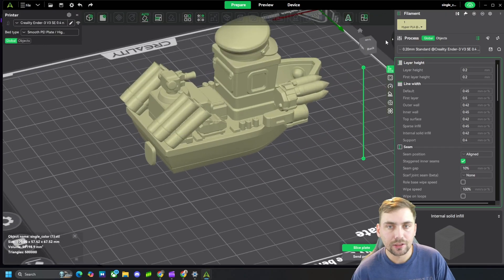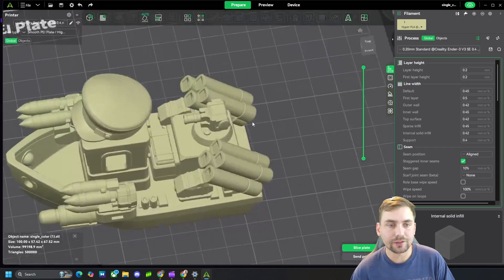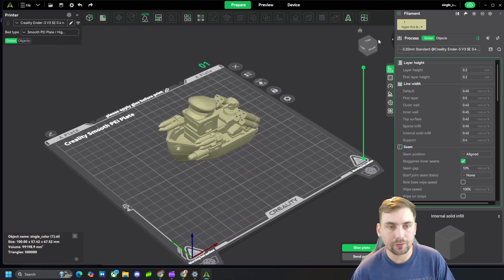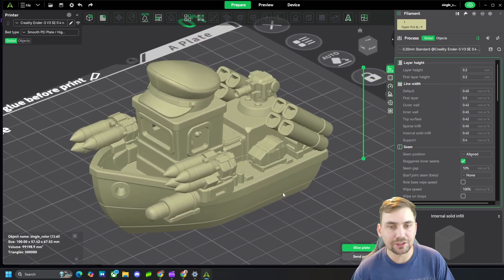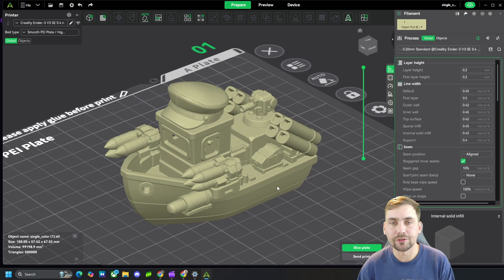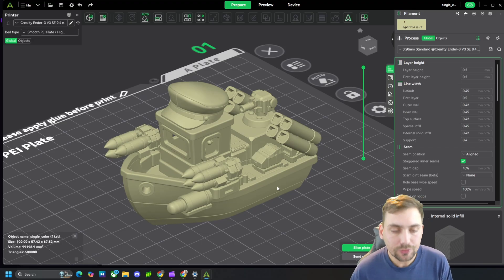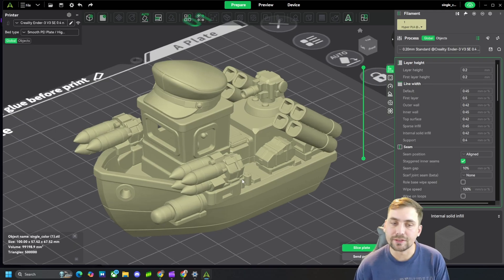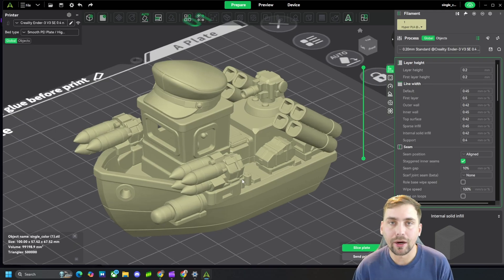But besides that, this is a pretty good looking model that we made with ChatGPT and then uploaded to Maker World image to 3D generation tool. And this is the finished benchy boat that we got.